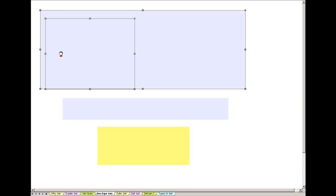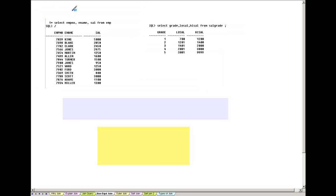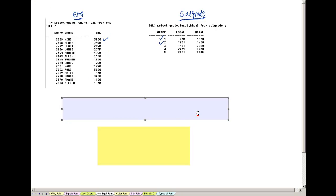The next question: I have a table called EMP with employee number, ename, and salary, and another table called sal_grade. The sal_grade table tells me the range: if salary is between 700 and 1200 you are in grade 1; if between 1201 and 1400 you are in grade 2, and so on. The sal_grade table tells me the lowest and highest salary for a particular grade.